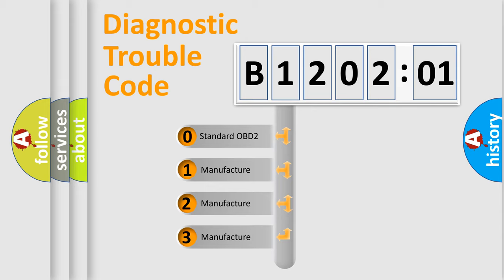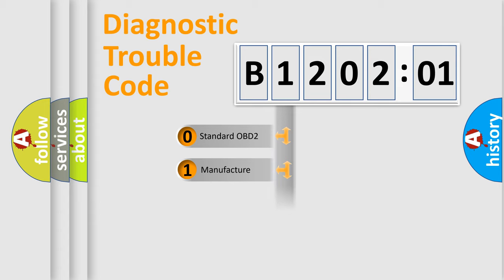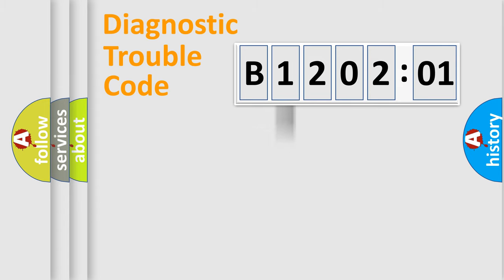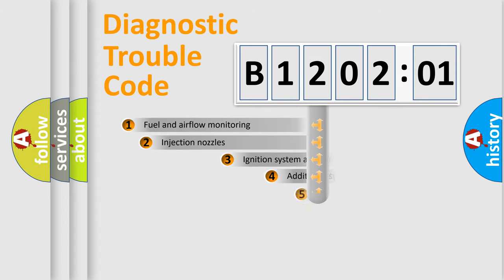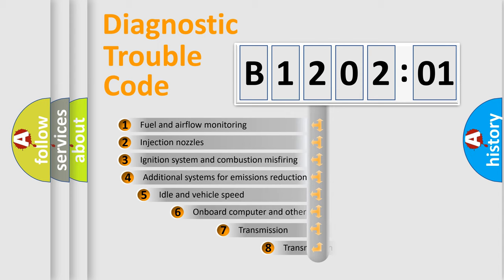If the second character is expressed as zero, it is a standardized error. In the case of numbers 1, 2, 3, it is a manufacturer-specific expression of the car-specific error.